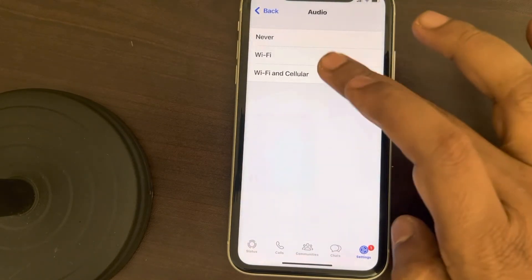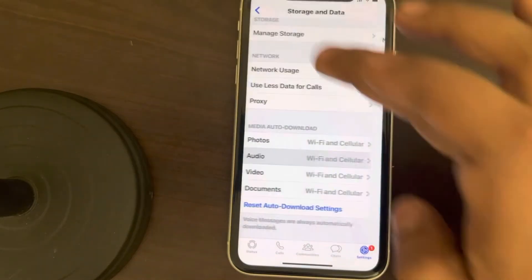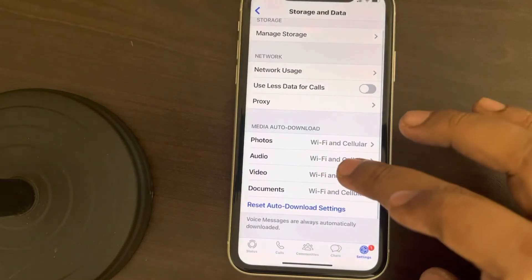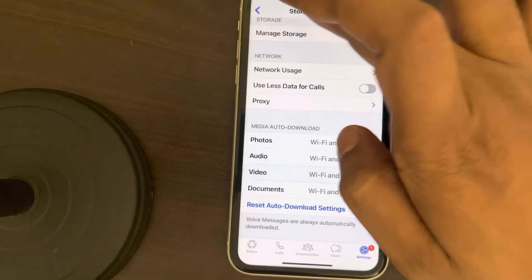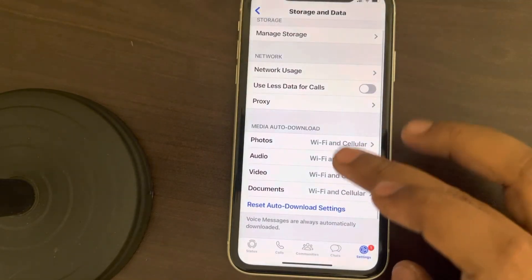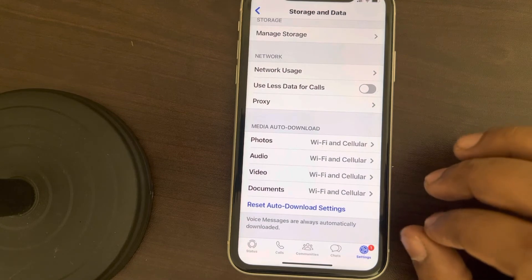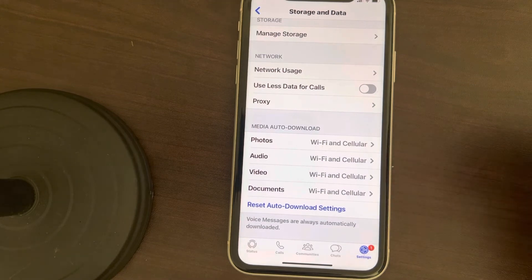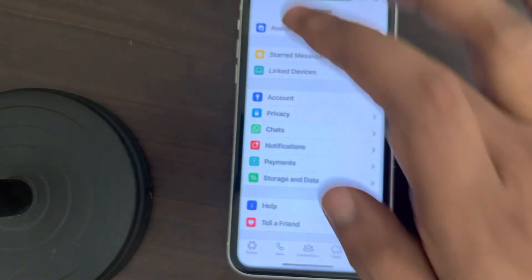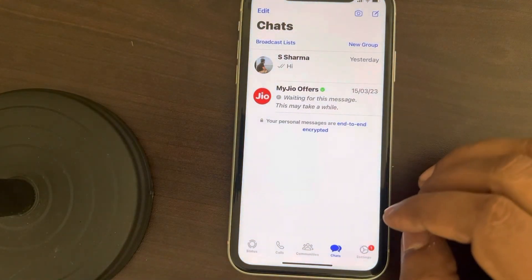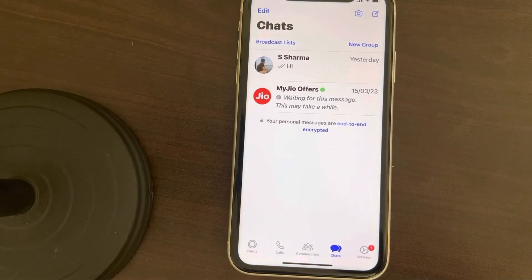Make sure 'Wi-Fi and Cellular' is selected. If you want audio and video to also get downloaded automatically, make sure 'Wi-Fi and Cellular' is selected for all file types. That's it — now whatever images you receive will be there in your iPhone's gallery.